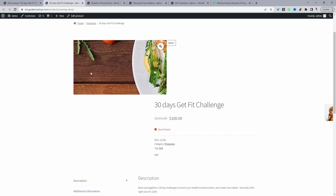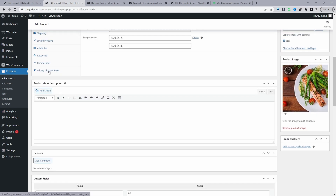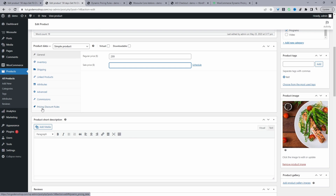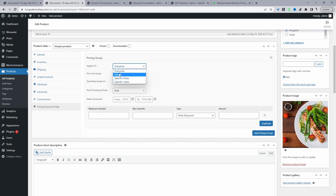So let's quickly switch to the product level. Let's click Edit to edit this product. Now on the product level, we've got this extra tab here which says Pricing Discount Rules. When we click on Pricing Discount Rules, here we can go ahead and add a new pricing group. We can decide who you want to target this rule to — we can set it to everyone, guest users (users logged out of your website), or a specific user role. For example, many customers sell to both retail and B2B customers, so maybe they only want to run this offer for their retail customers.